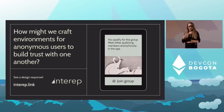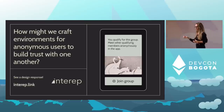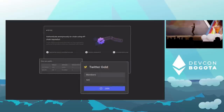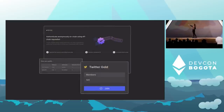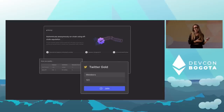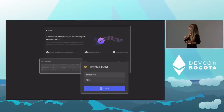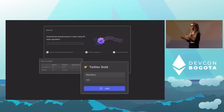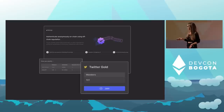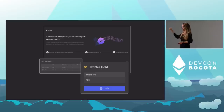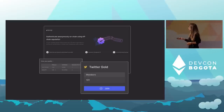If they qualify to join a group, they can trust that everyone else who qualified also had to go through the same qualification process. The project Interep is a good example of bridging reputation from centralized applications to your on-chain identity, to prove that you qualify for a certain group. In this example, the person qualifies to be a Twitter Gold member because they have a certain number of followers, and they can join.